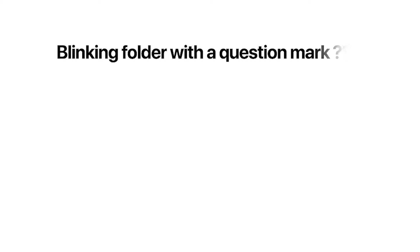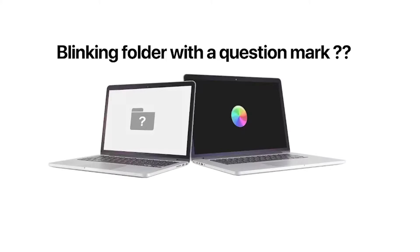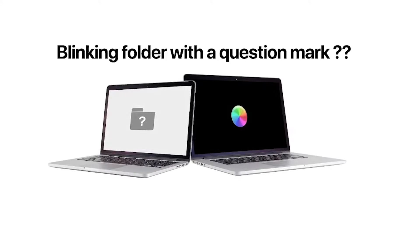Hello guys, welcome back to Loxio Tech YouTube channel. In this tutorial, I will show you how to fix the flashing folder with a question mark on your MacBook while startup.